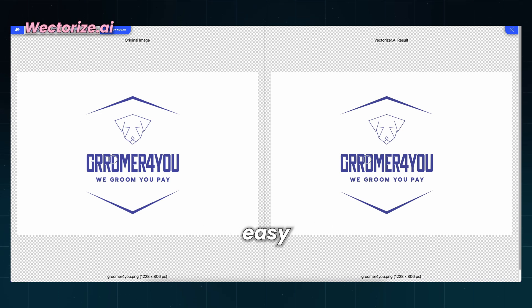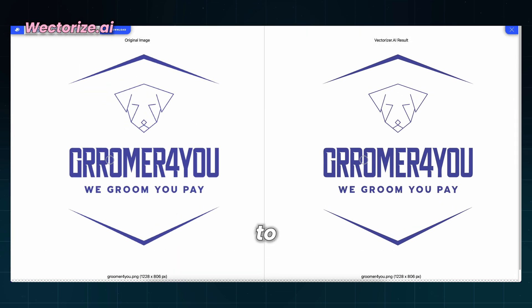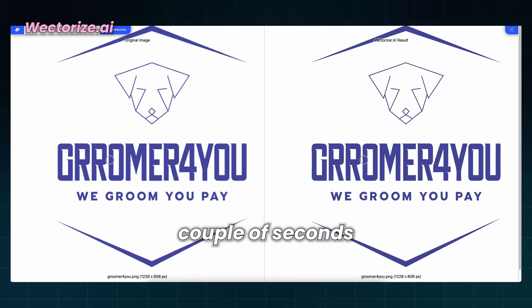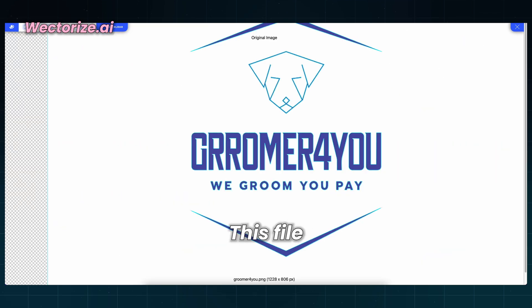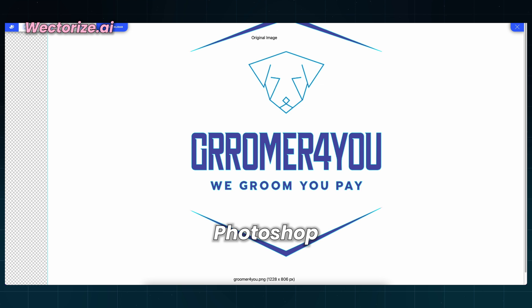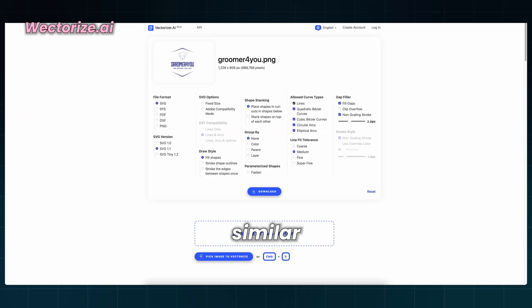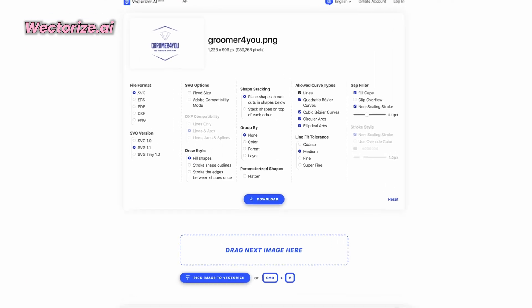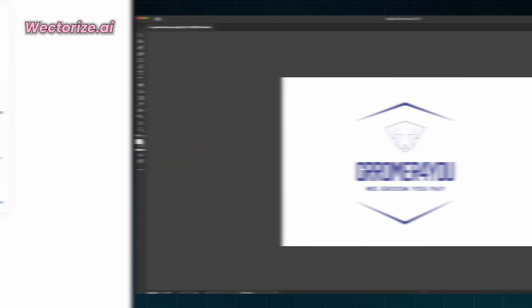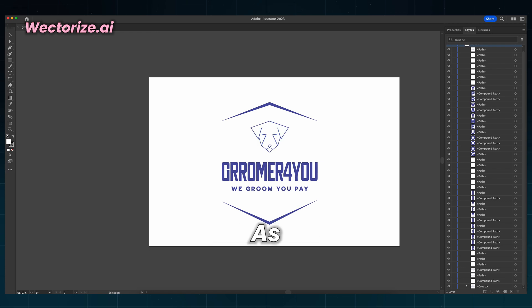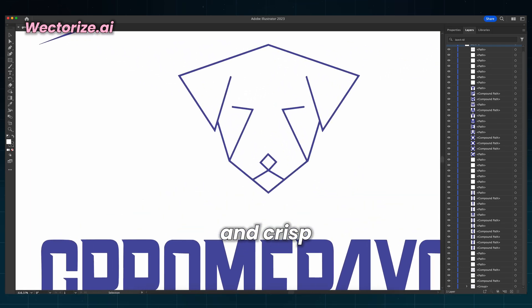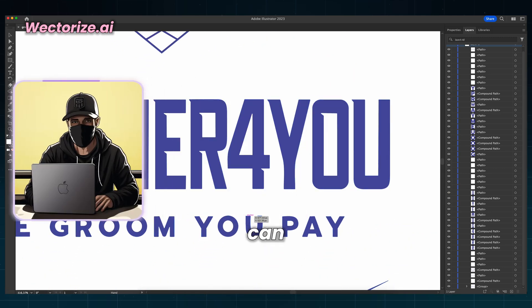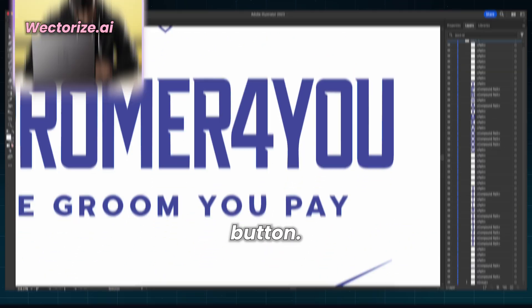Vectorize.ai is an easy and simple way to do that for free. Drag and drop your design to the web interface. Wait for a couple of seconds, and you have your SVG file. This file extension can be opened in Affinity, Photoshop, Illustrator, and other similar software if you want to edit anything else. Or you can just send the file to the print shop and let them do the rest. Let's check the file in Adobe Illustrator. As you can see, everything is nice and crisp, and there are layers for every element. You can thank me by hitting the Like button.